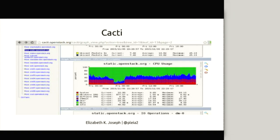Cacti is also really useful for other OpenStack projects or open source projects and companies looking to replicate our infrastructure. They don't need to come and ask us what size our Gerrit server is — they have all the data they need in Cacti. They can see how much RAM it uses and how much CPU is typically used on the machine, and make smart decisions. They still do ask us, and then we tell them to look at Cacti.